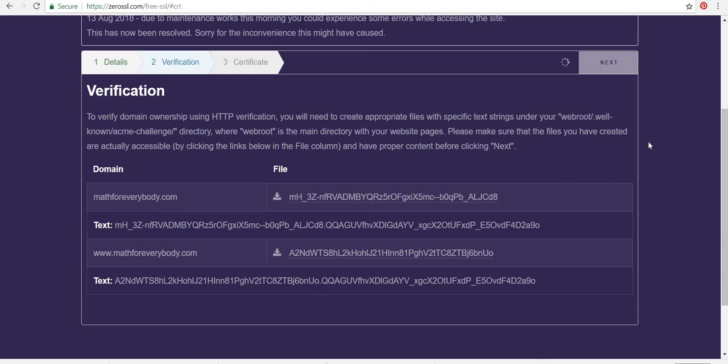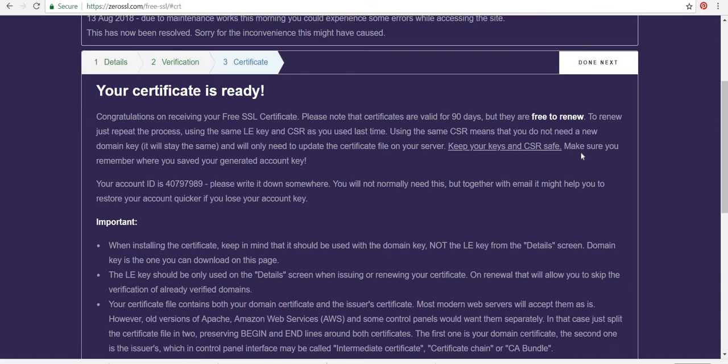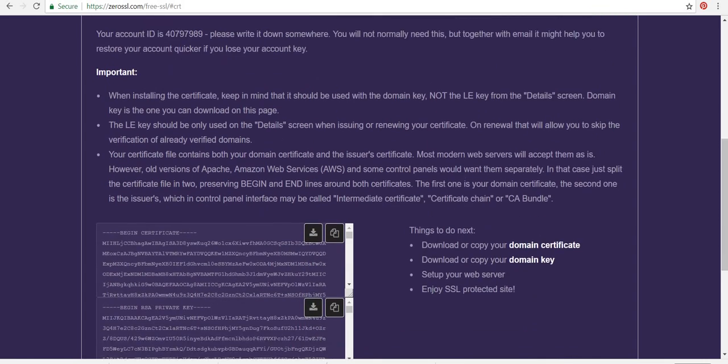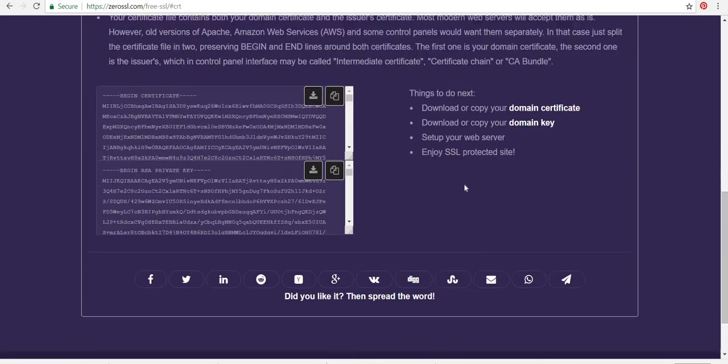This may take a moment. So I'll pause. Okay. So the certificate is ready.